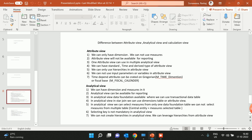We will start from the attribute view. Attribute view is a kind of master data — it's a view similar to our master data. That's why in attribute view we can only have dimensions; we cannot use measures in attribute view.